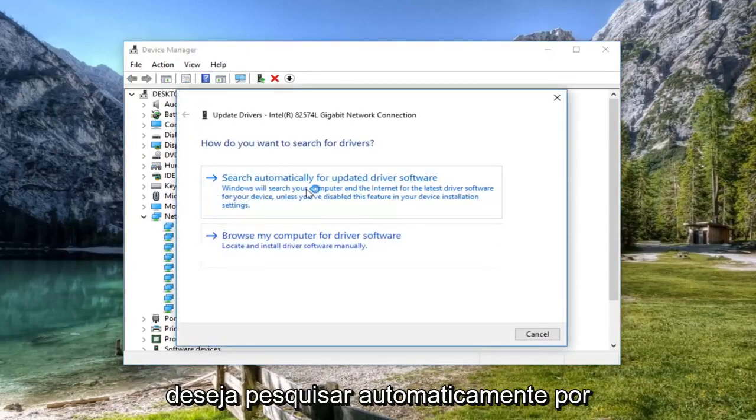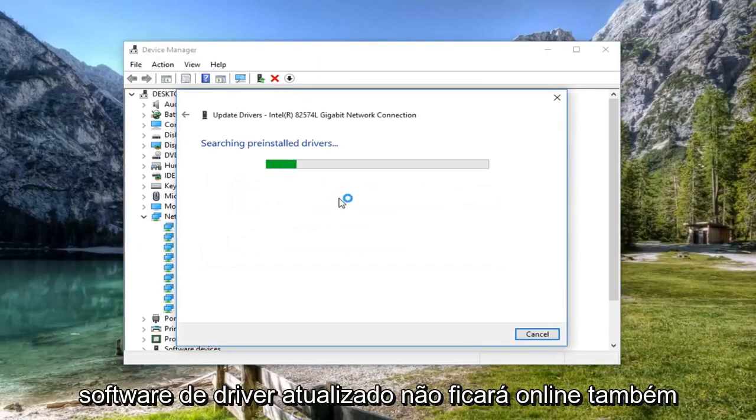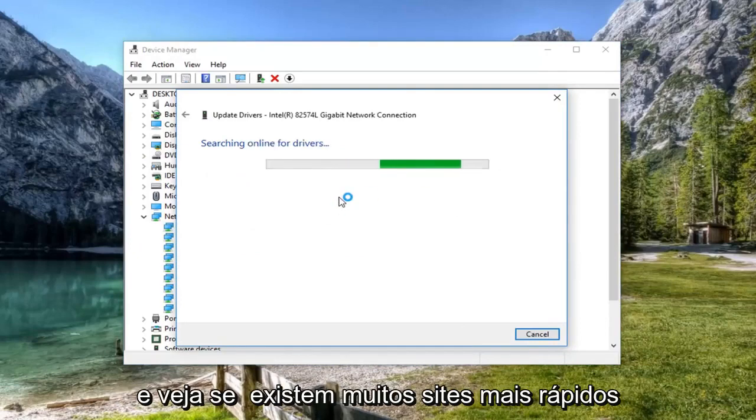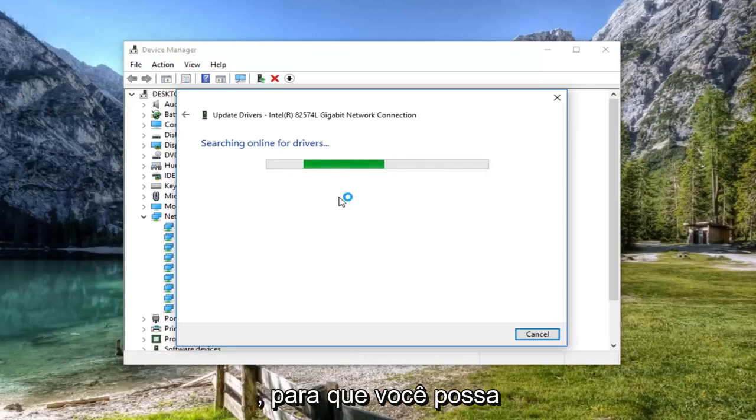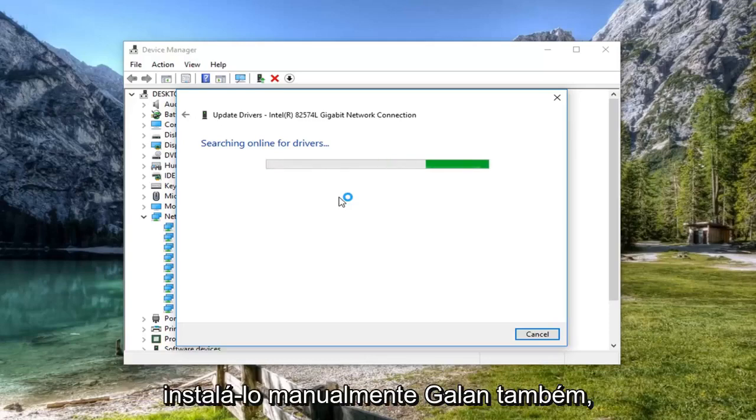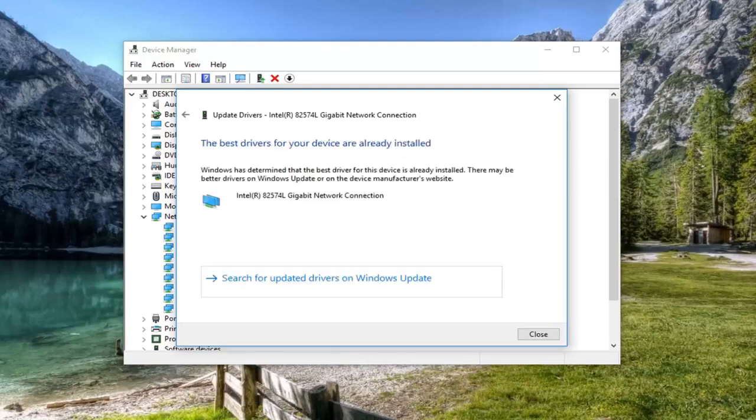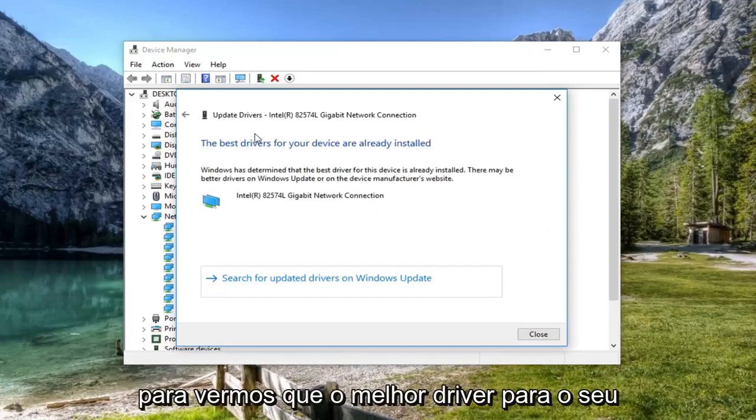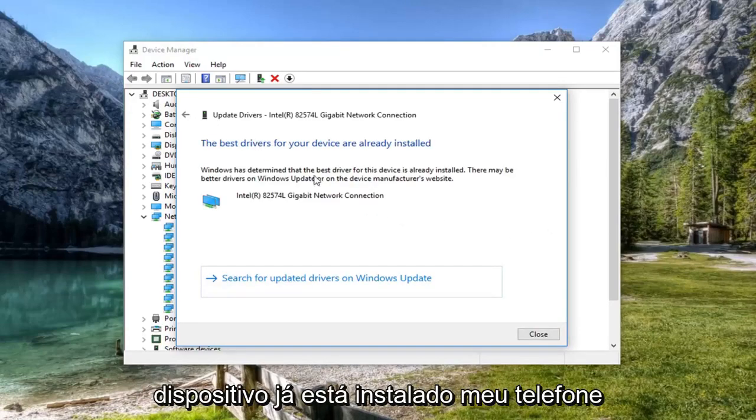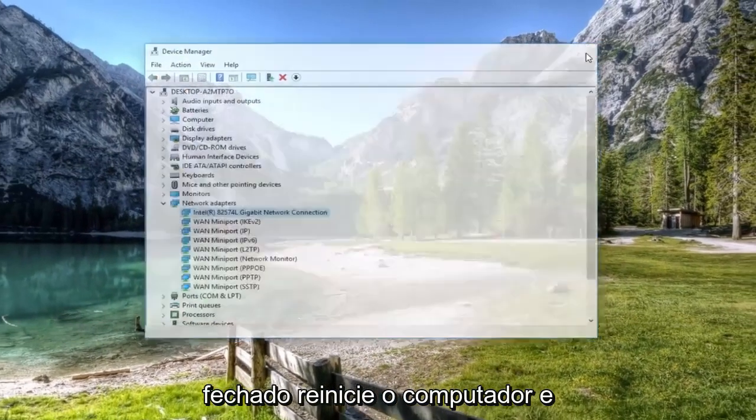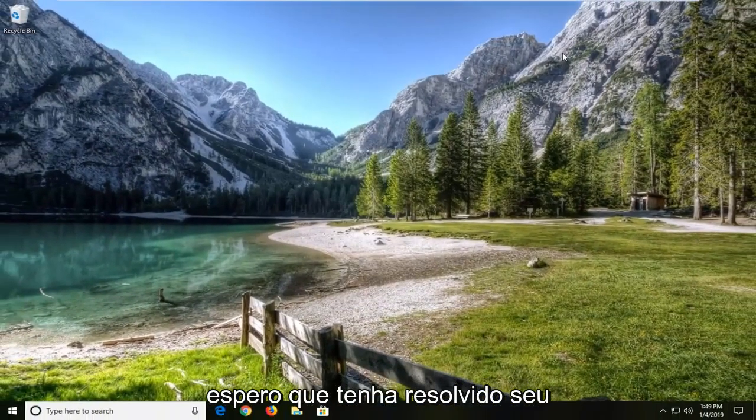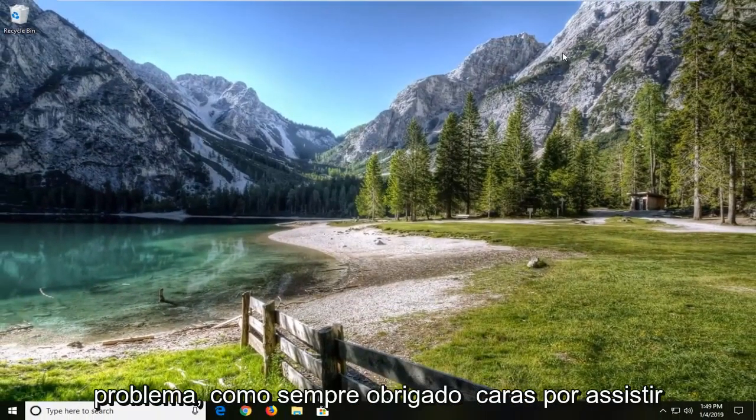And you want to search automatically for updated driver software. You're welcome to go online as well and see if there's manufacturer websites that have the driver software available as well. So you can manually download and install it too. So you might say the best driver for your device is already installed. Left click on close. Restart your computer and hopefully that has resolved your issue.